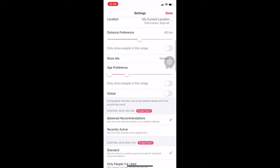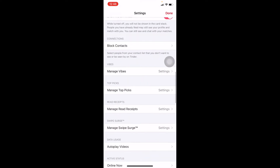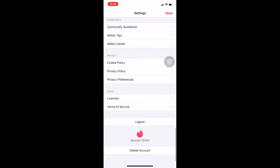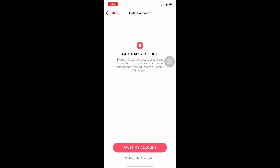Once you're in Settings, scroll all the way down to the bottom. The Delete Account option is at the bottom. Scroll down until you can see it and click on it.